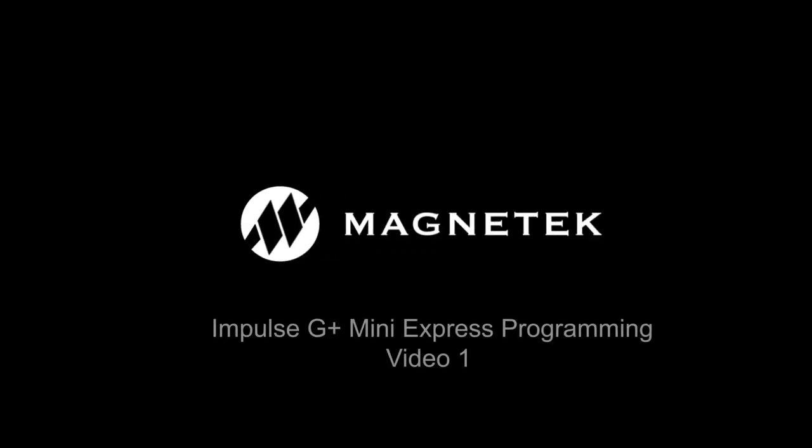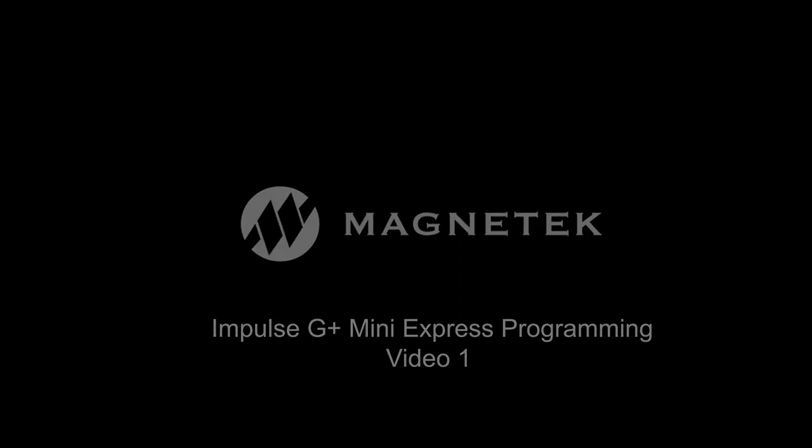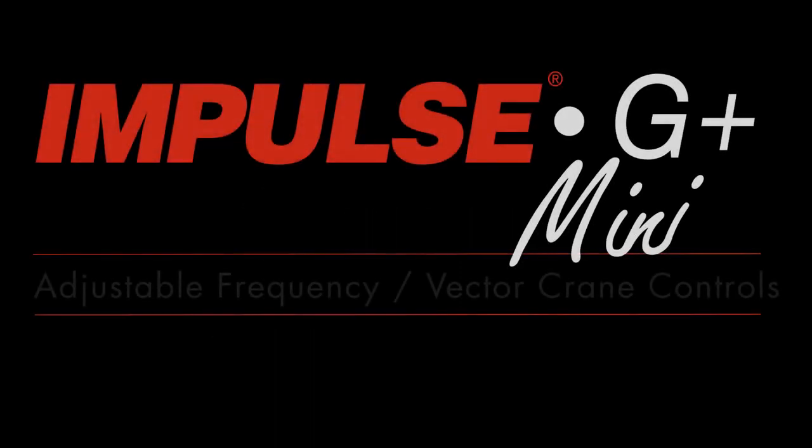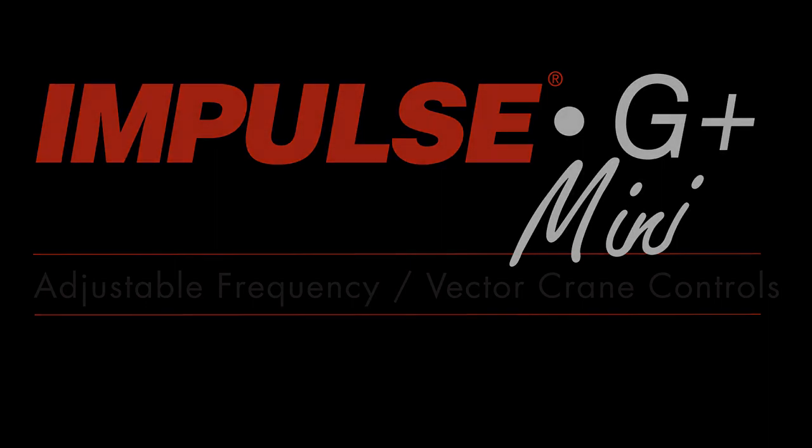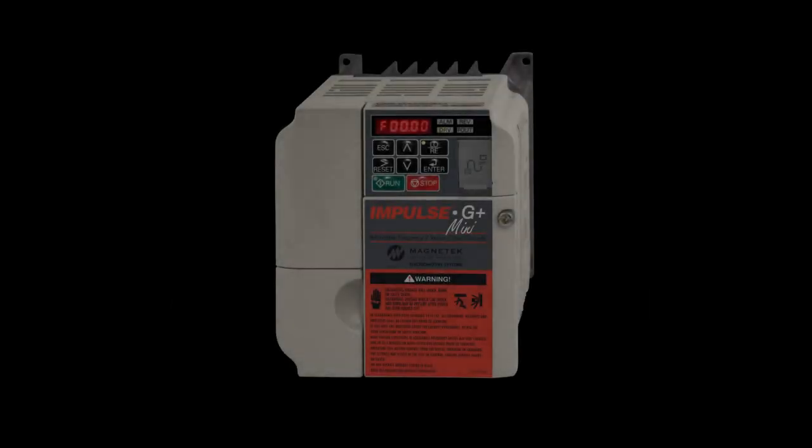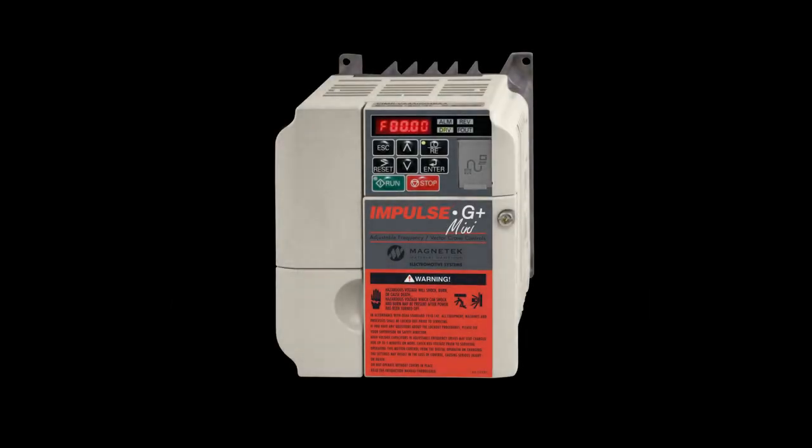Welcome to the first in a series of how-to videos by Magnitech Material Handling. In this segment, we will be looking at express programming for the Impulse G Plus Mini Drives. Specifically, we will show how to take a drive from its factory default setting and configure it to operate a traverse, trolley, or bridge function.